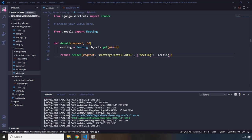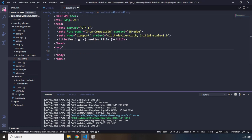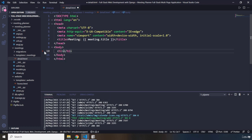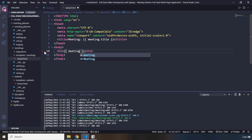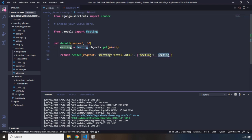Now I'm going to jump back into detail.html. Within detail.html I'm going to provide an h1 which is going to be our title — the title is dynamic because we're going to have different titles for different meetings. It's going to grab the title from the meeting object we passed: meeting.title. Let me remove the placeholder and save.